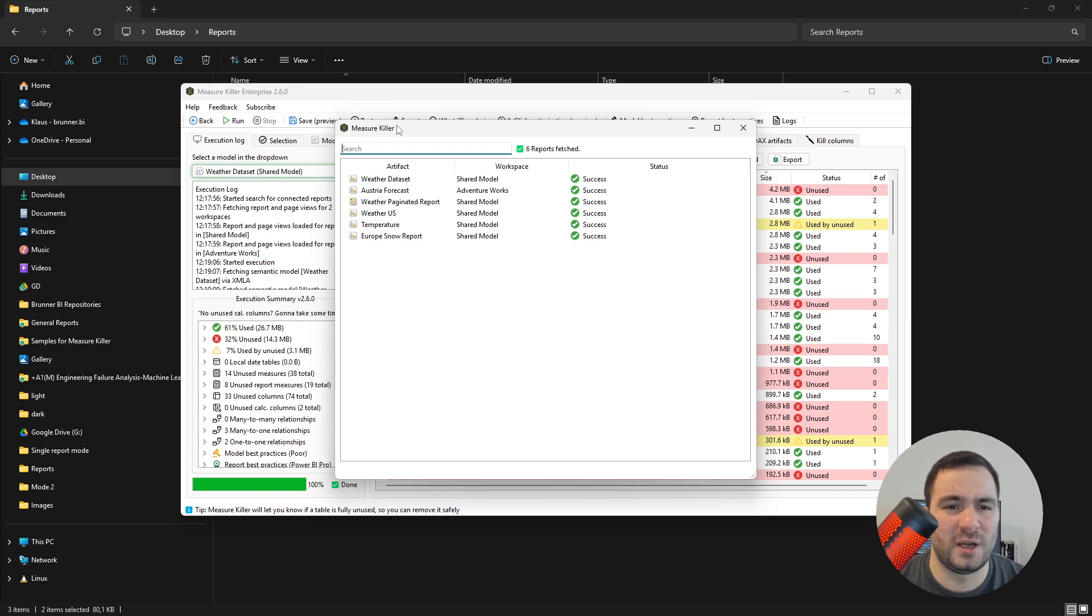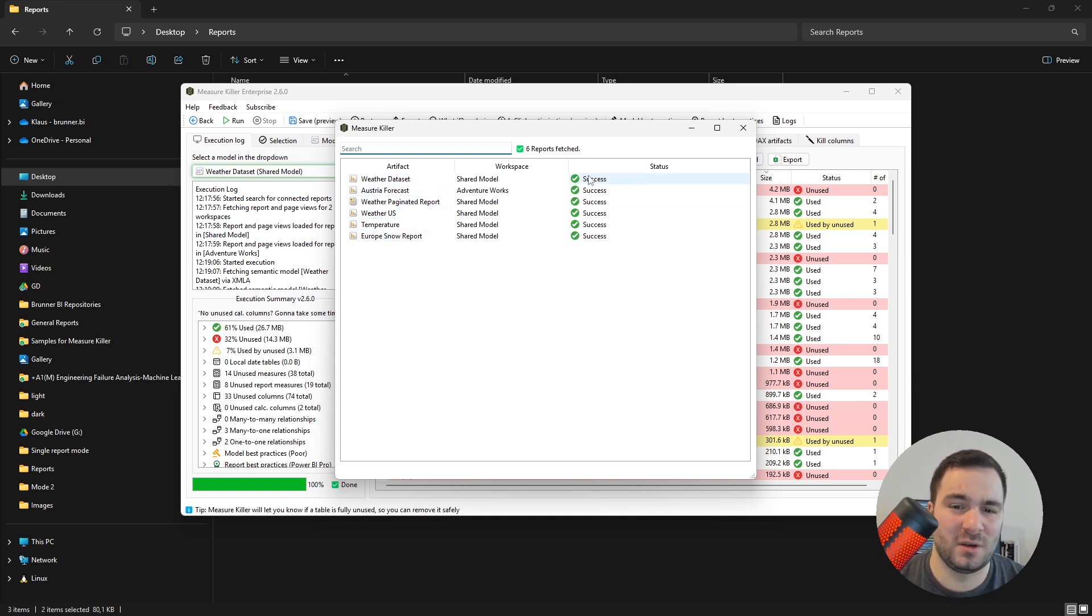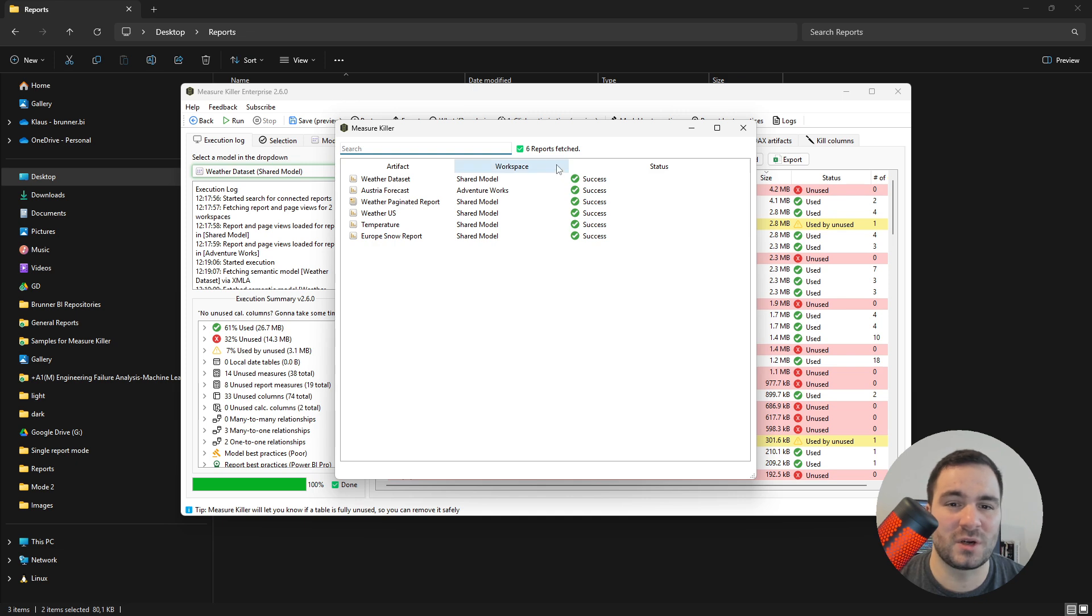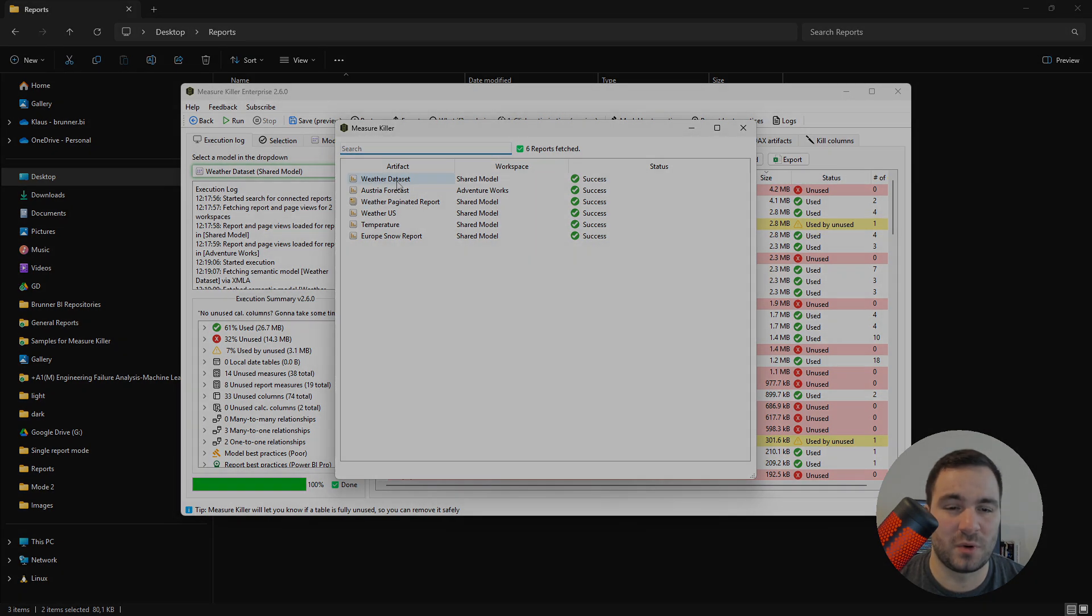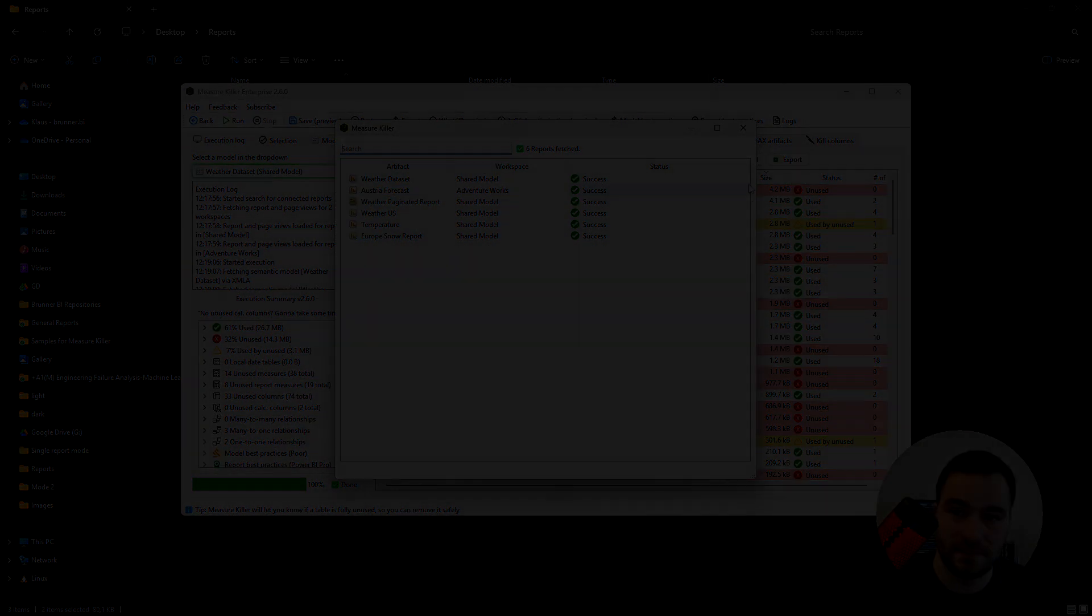A new window will pop up listing all of the fetched reports, the reports in the Power BI service. If any errors occurred, they will show up here. In our case, all of the six reports have been fetched successfully.